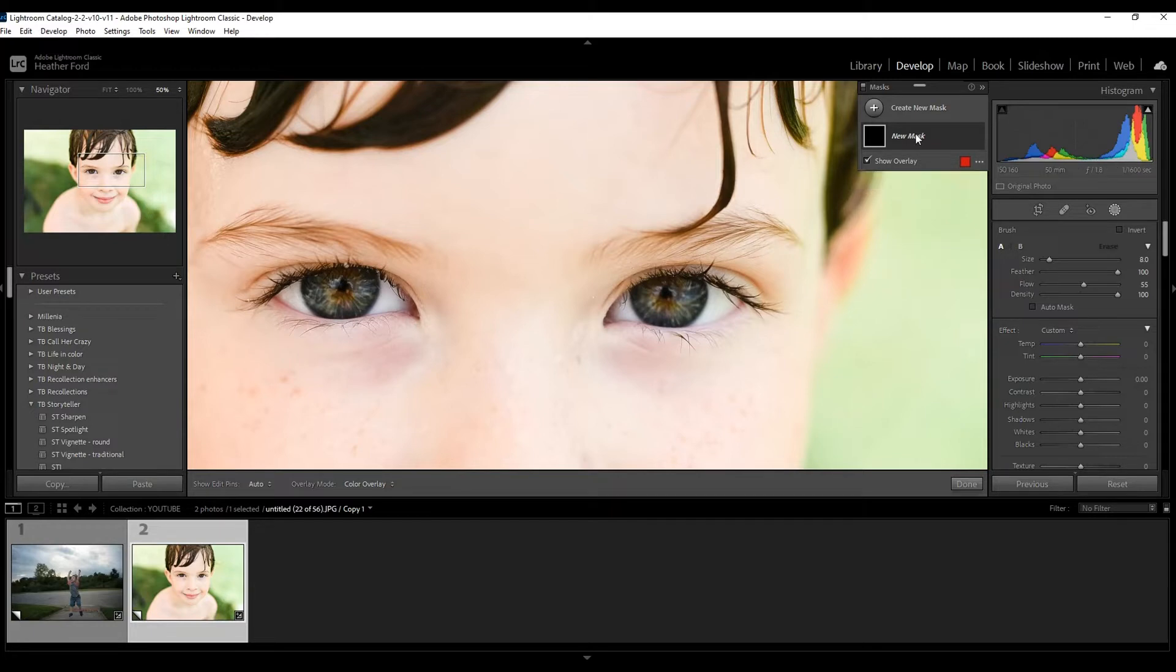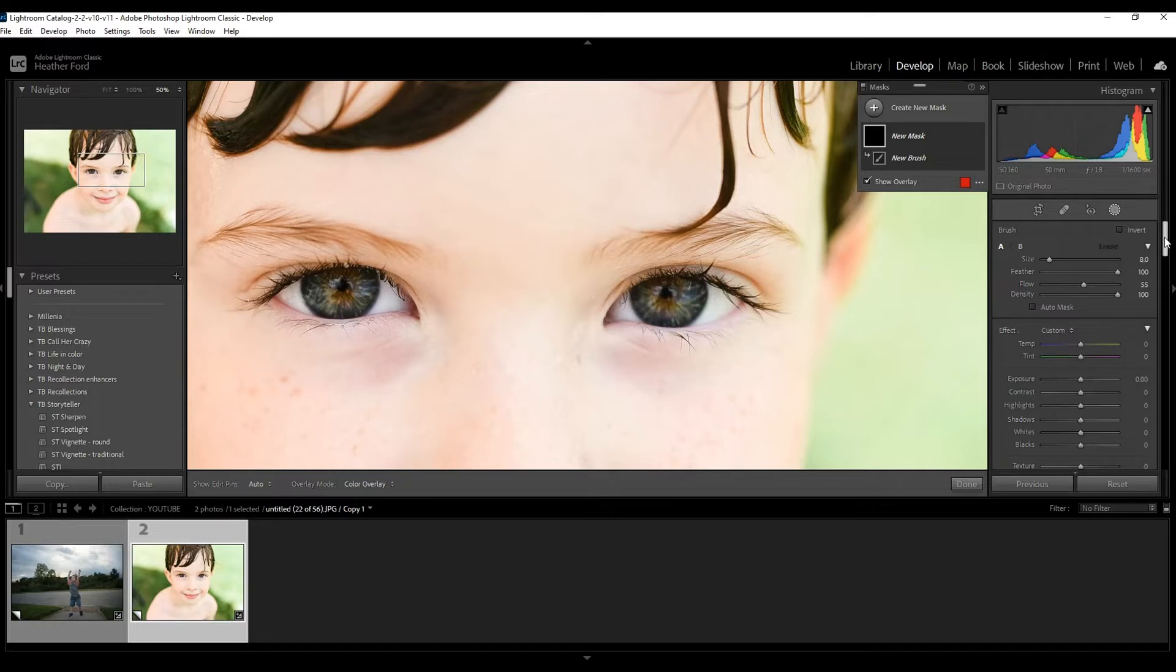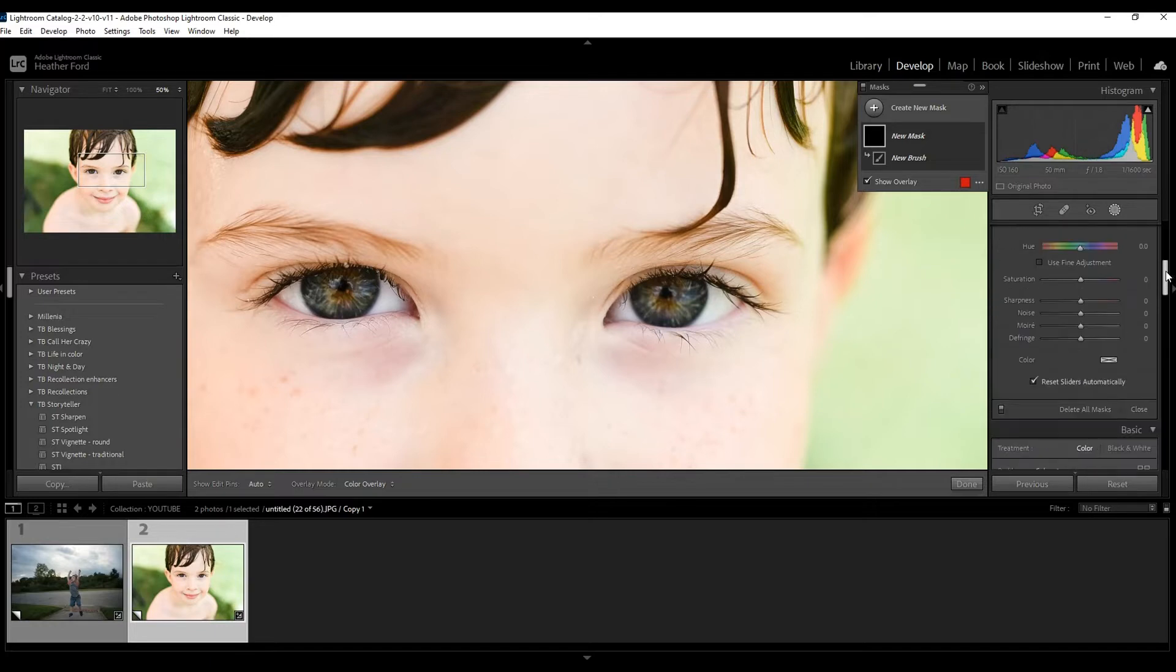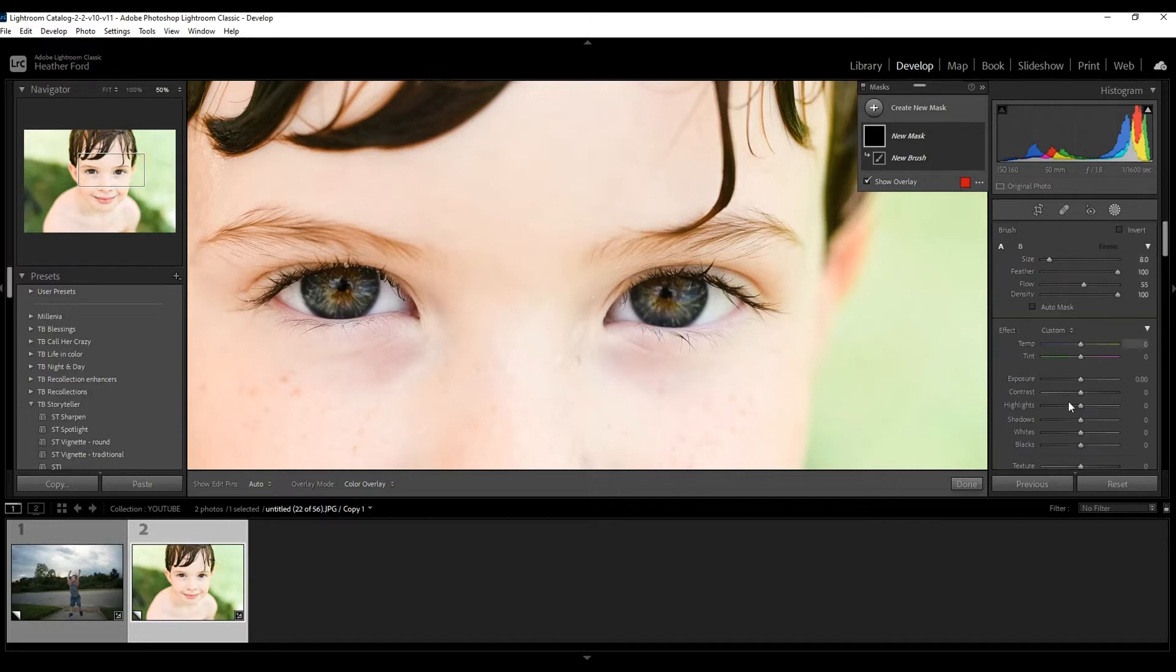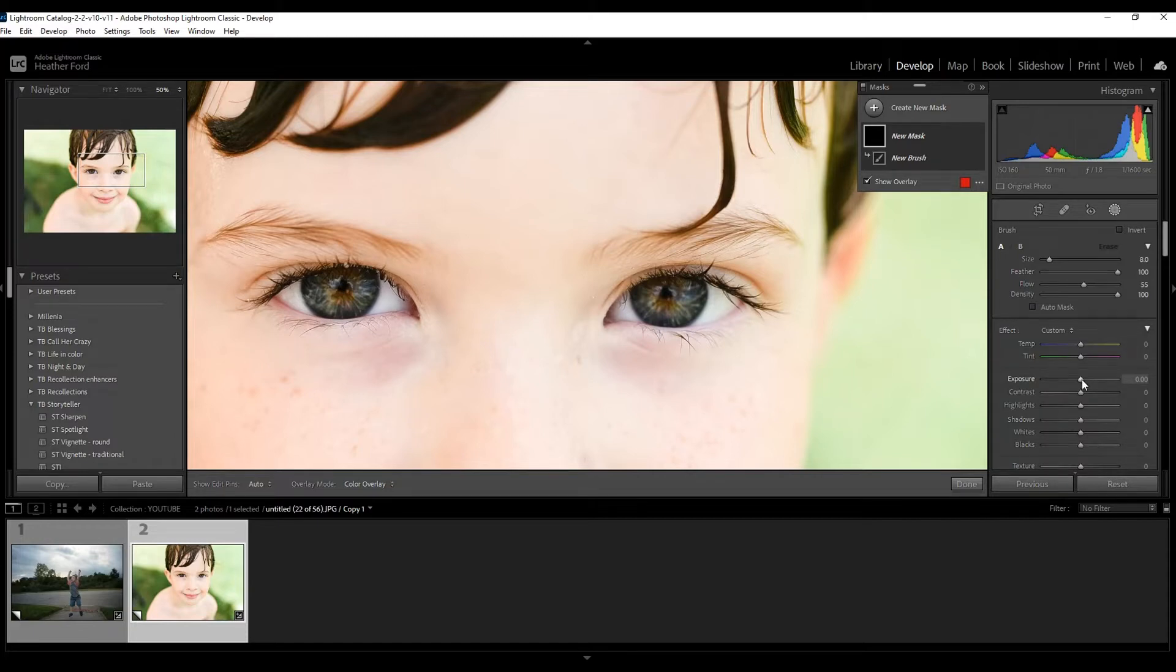Right now we have a new mask and a new brush. You can come over here to the settings. You're going to see all these settings down here, all these sliders. Maybe we just want to increase the exposure, brighten them a little bit. So I'm going to grab the exposure slider and bring it up.